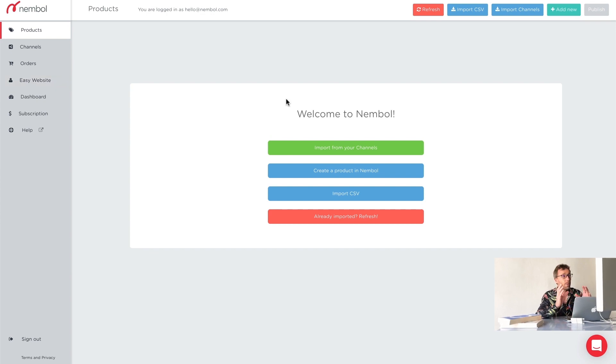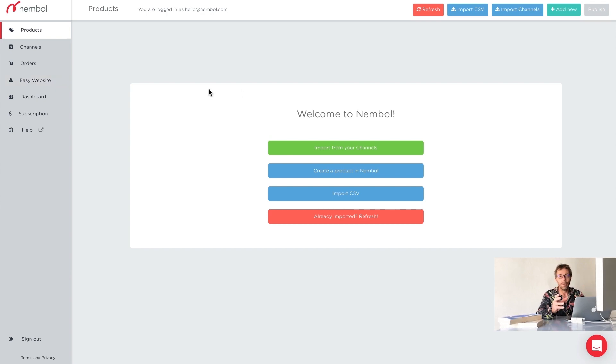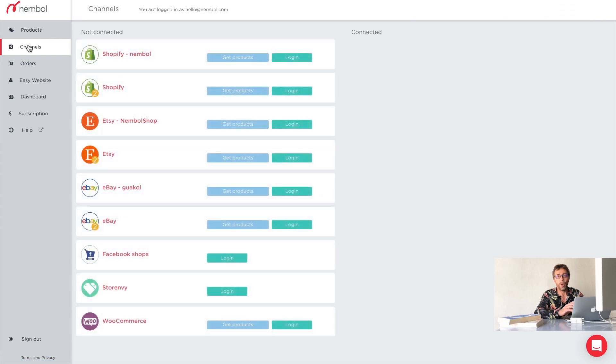Products is empty. That's where you will find all your products once you get them in Nemble. Channels is where you can connect your channels. So let's see how to connect a channel.